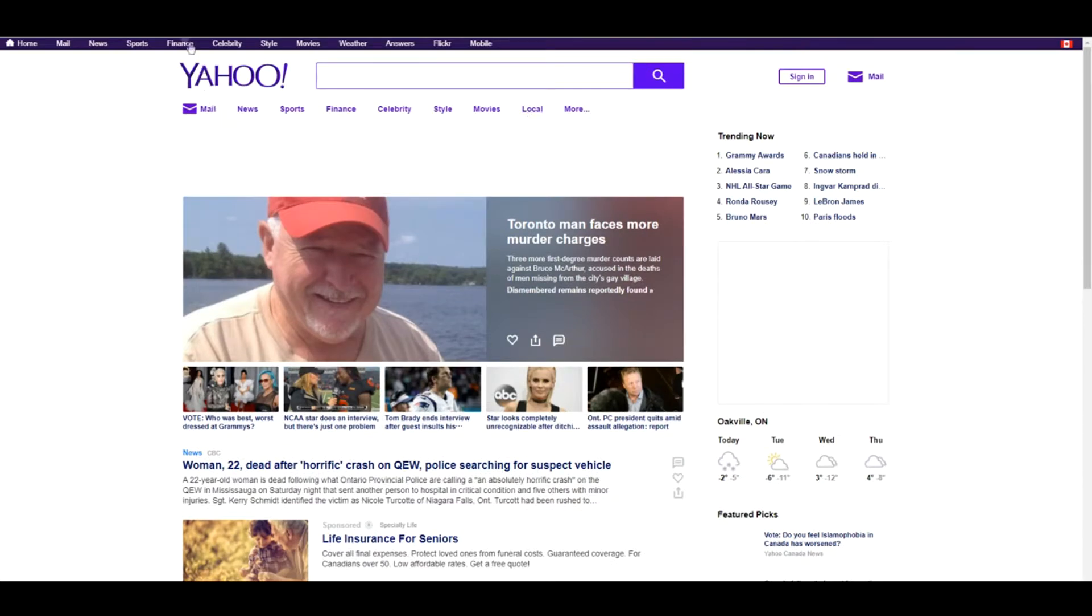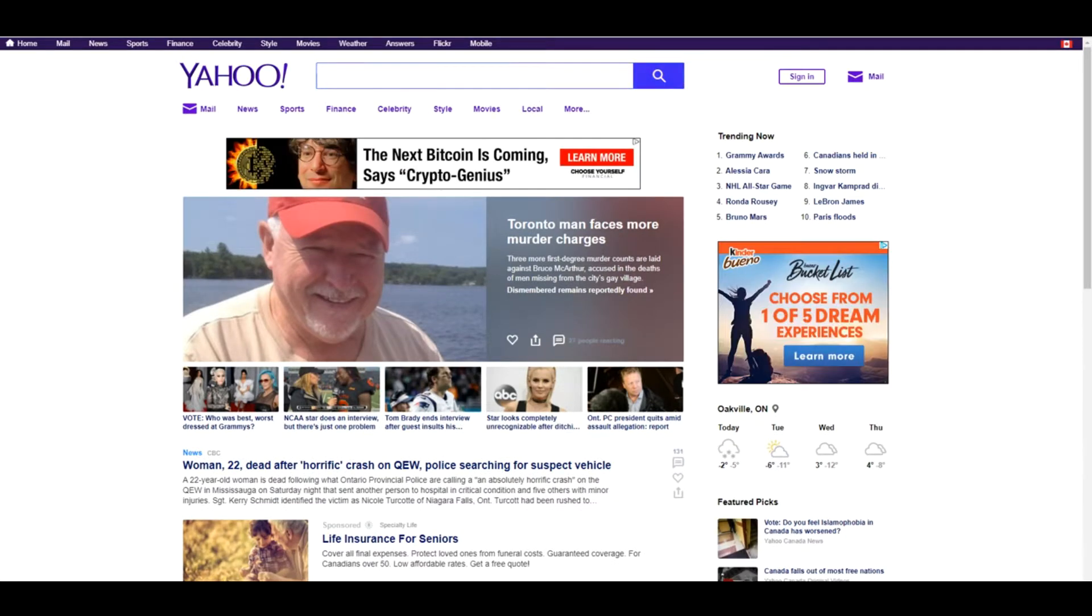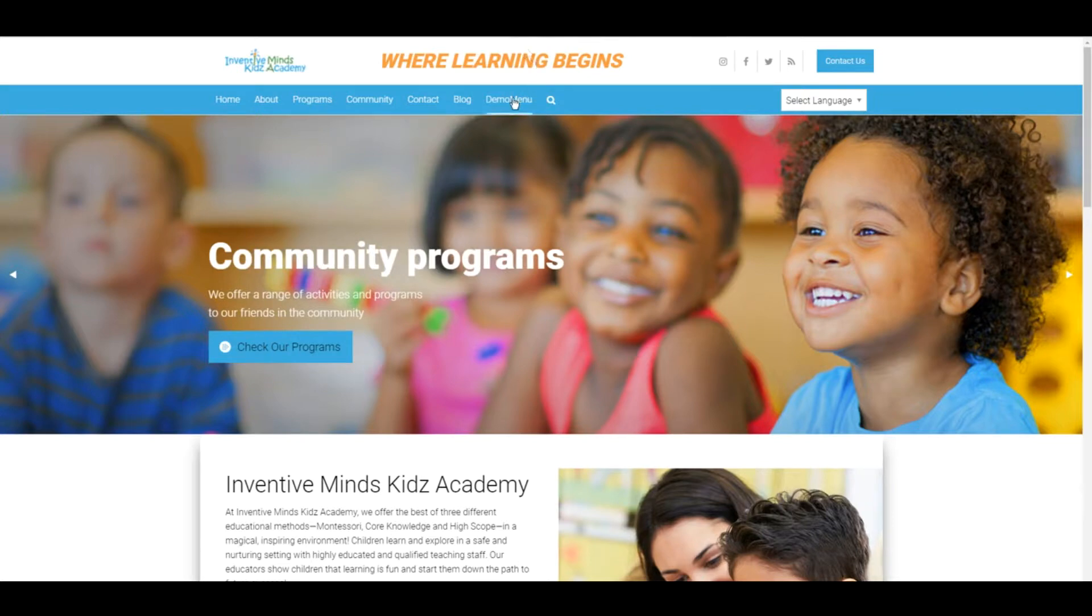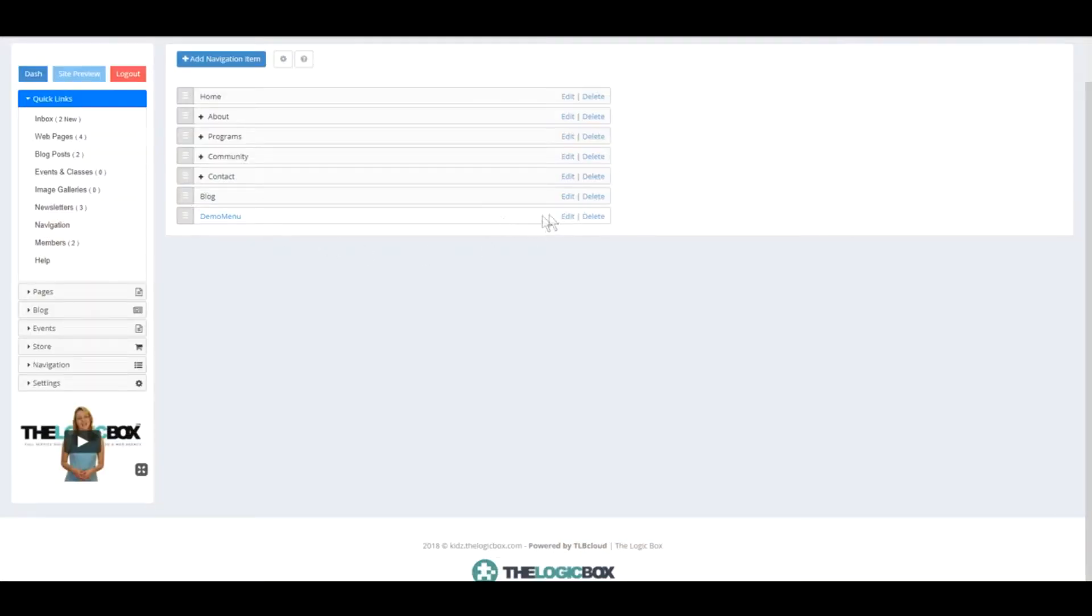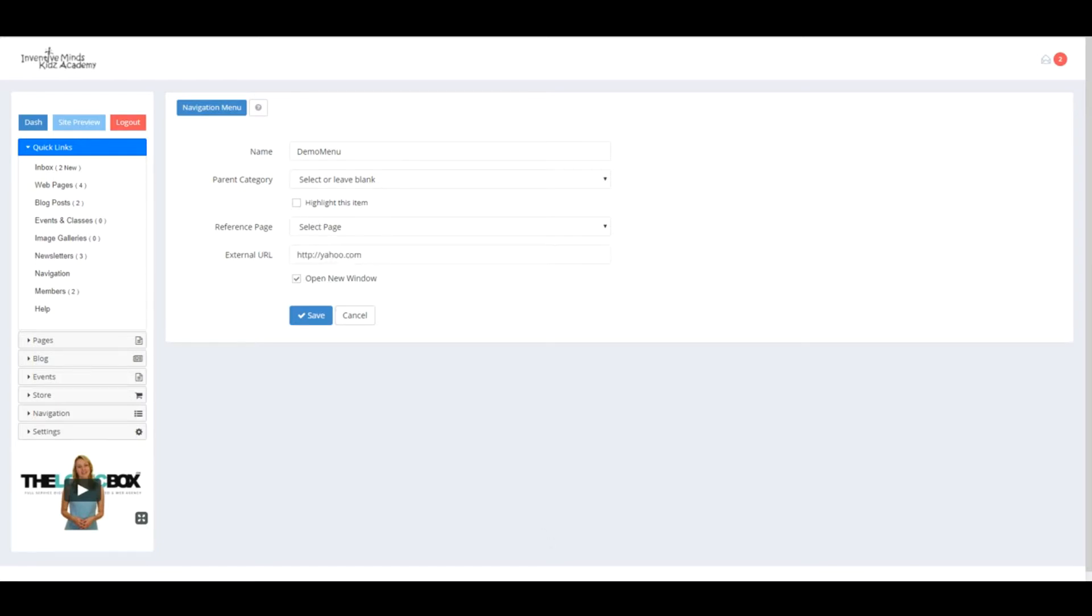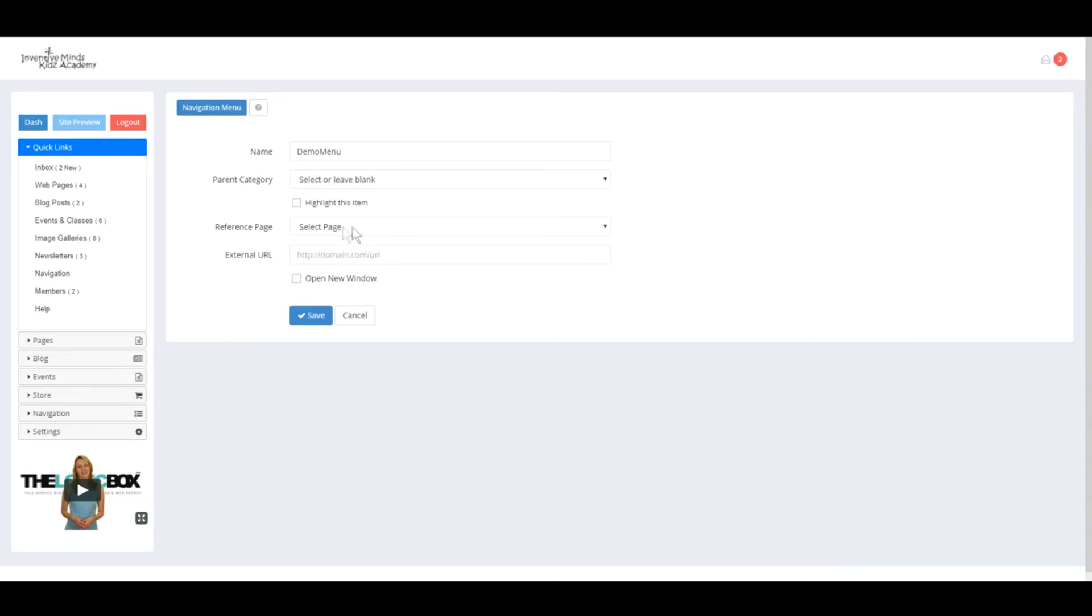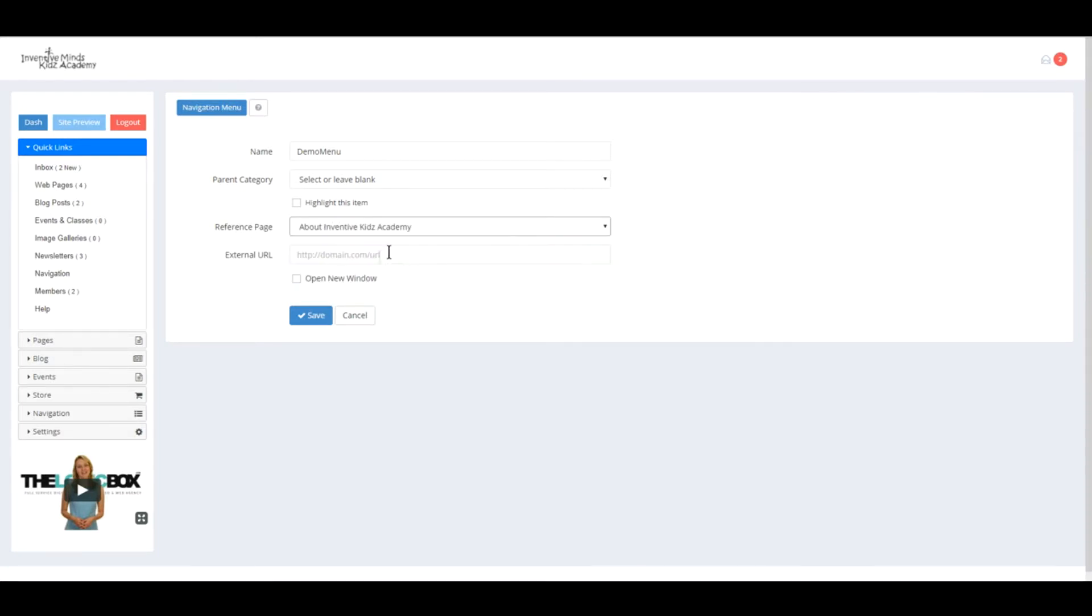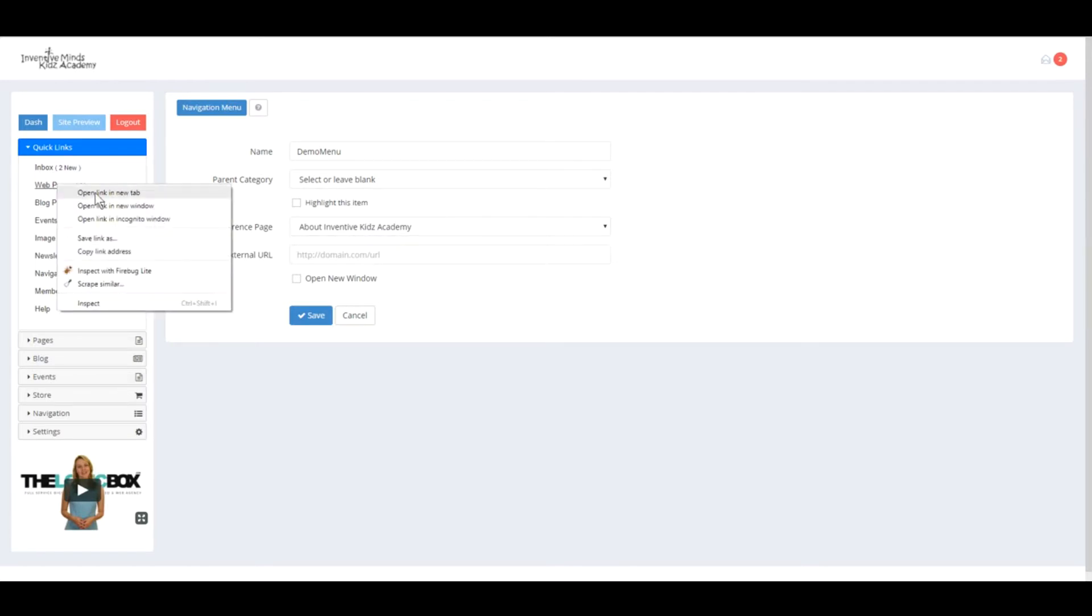To do so, click Edit. We'll remove the external URL, uncheck Open New Window, and from the Reference Page, select a page. These pages are created in the Web Pages section.